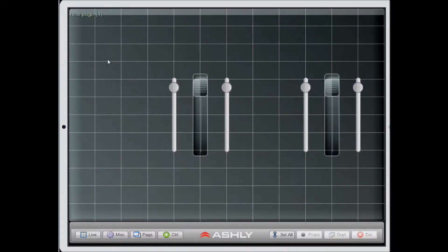So that covers duplication of controls. Thanks for watching. Bye.